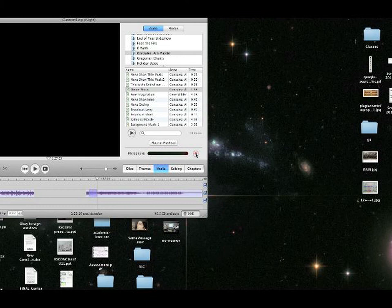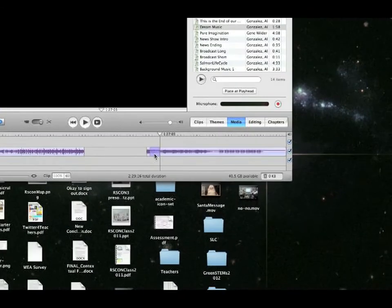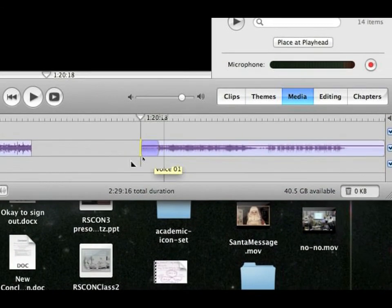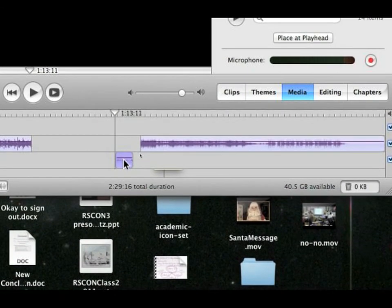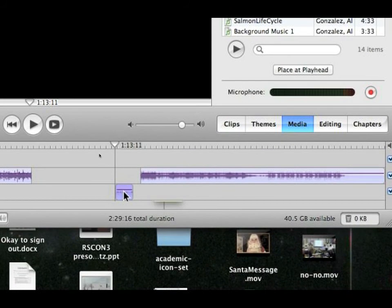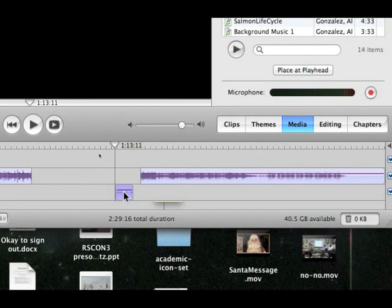So that little part there was me talking, and I can take this voice one, move it down here, and see there's no music there. So what'll happen when I play it is that you'll hear my voice. You can use this as a voiceover.